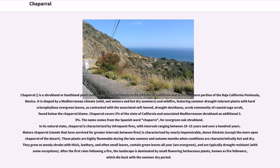Chaparral is a shrubland or heathland plant community found primarily in the U.S. state of California and in the northern portion of the Baja California Peninsula, Mexico. It is shaped by a Mediterranean climate — mild, wet winters and hot dry summers — and wildfire, featuring summer drought-tolerant plants with hard sclerophilous evergreen leaves, as contrasted with the associated soft-leaved, drought-deciduous scrub community of coastal sage scrub, found below the Chaparral biome.